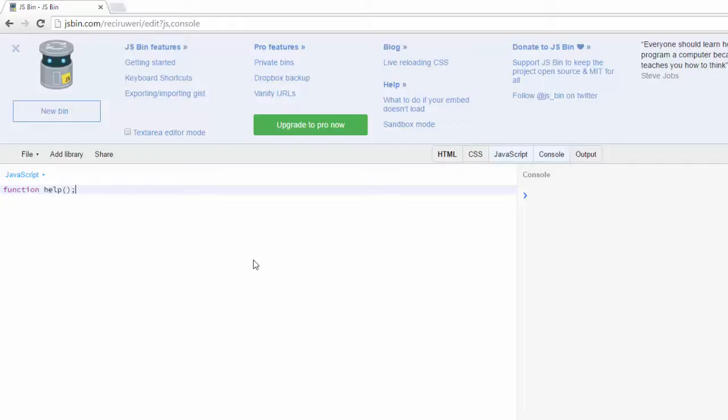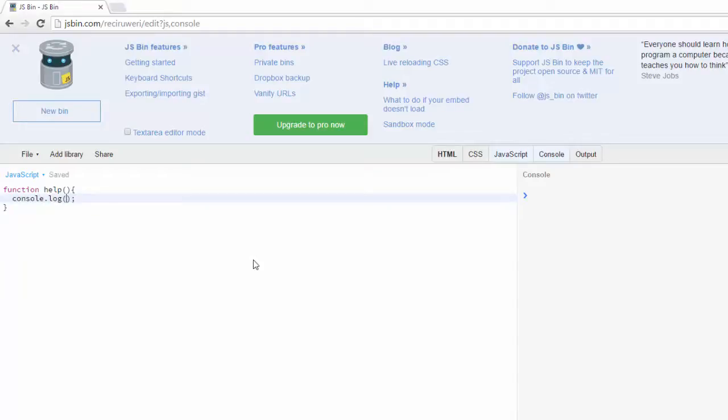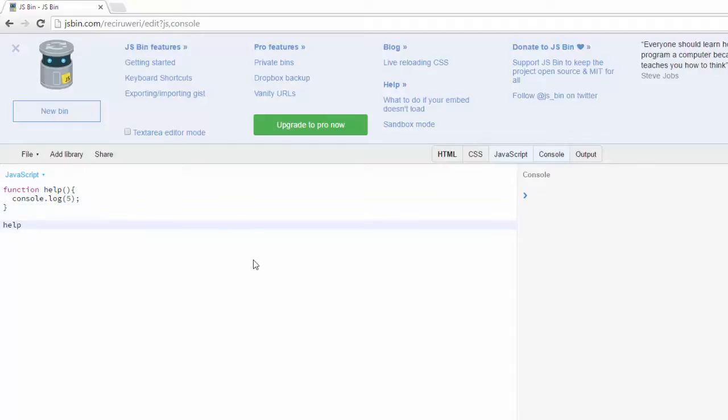What I want to do is log out a value like the number five. It's just a number value. Let's call that. When I run this, it spits out the value five. But let's say that before this value can spit out the final value, it needs further processing.